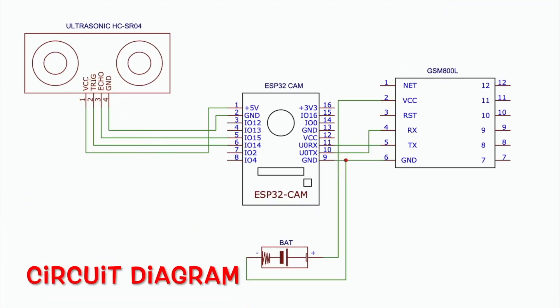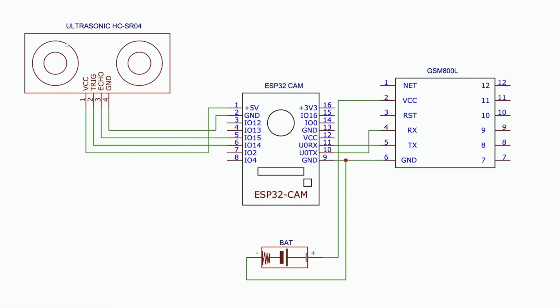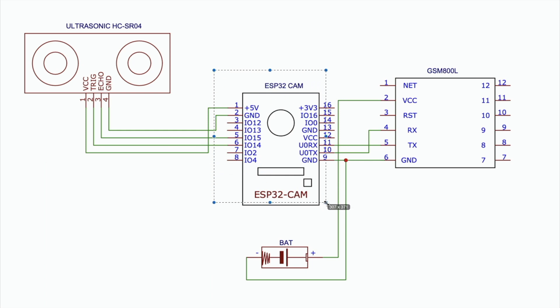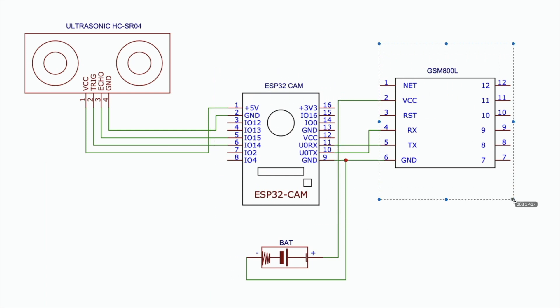Now let's look at the circuit diagram. On the left side is the ultrasonic sensor with pins VCC, trigger, echo, and ground. In the middle is the ESP32 CAM board, and on the right side is the SIM 800L GSM module.